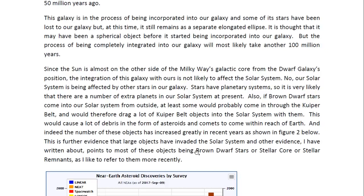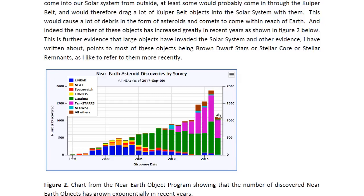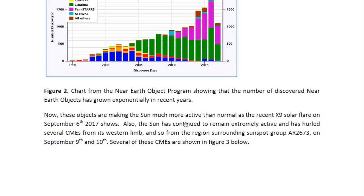They probably came through the Kuiper Belt and would have dragged some Kuiper Belt objects into the solar system, causing a lot of debris in the form of asteroids and comets to come within reach of Earth. Indeed, the number of these objects has increased greatly in recent years. For every year since 1995, the number of near-Earth asteroids discovered has increased. These objects are making the Sun much more active, and I believe they are leading the Sun to have much more activity, which includes the recent X9 solar flare, which was completely unexpected.